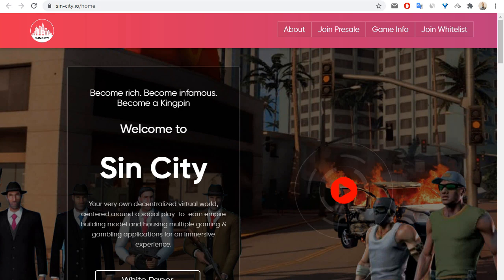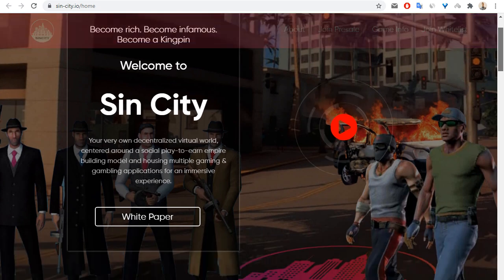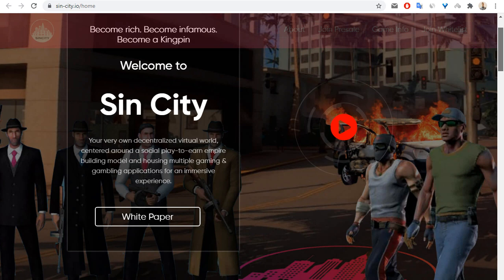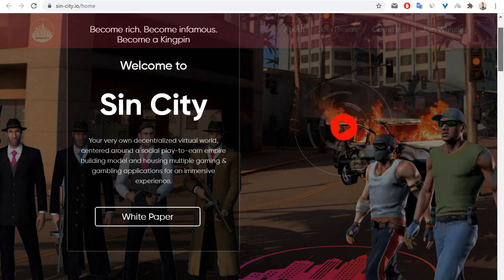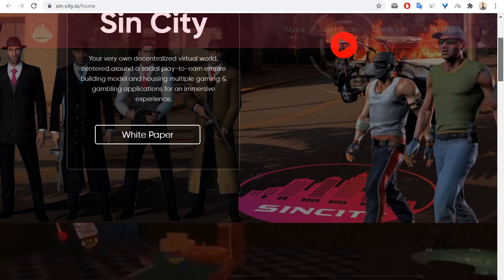SinCity is a decentralized crypto platform. This is your own decentralized virtual world, centered around a social play-to-earn empire building model, with multiple gaming and gambling applications for an immersive experience.